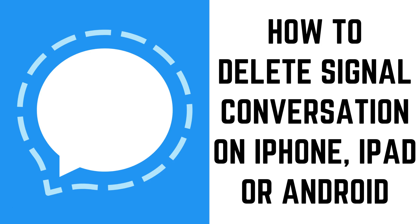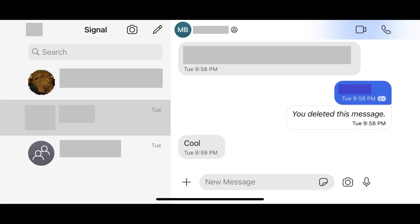Now let's walk through the steps to delete a Signal conversation on an iPhone, iPad, or Android device. Step 1: Launch the Signal app on your device, and then locate the conversation you want to delete.